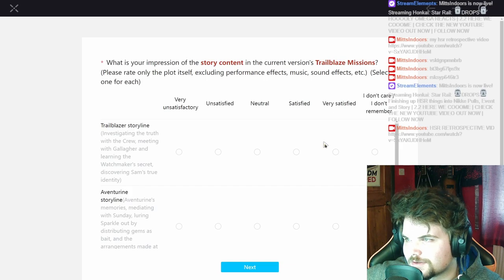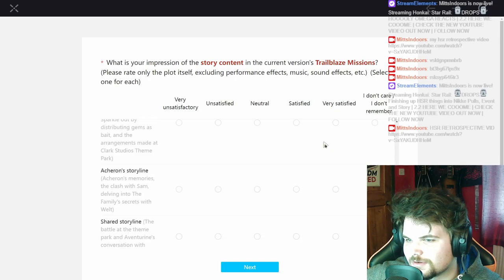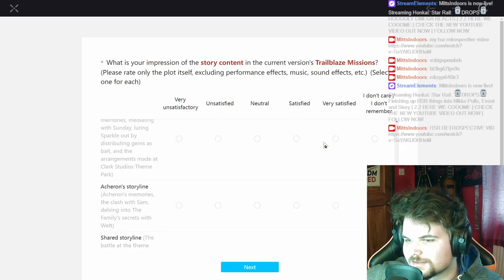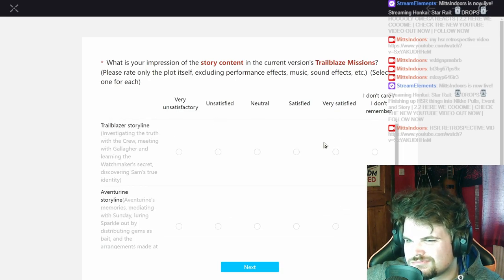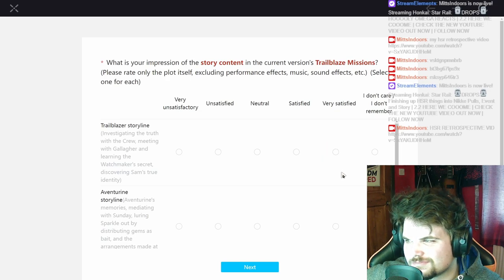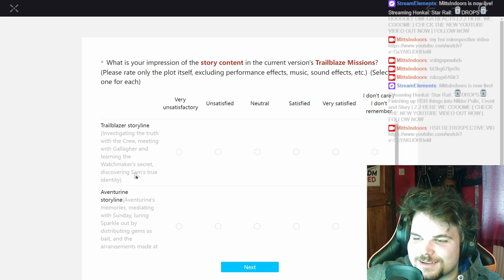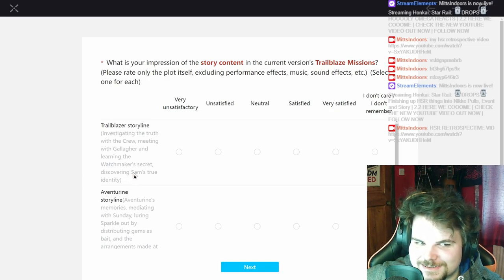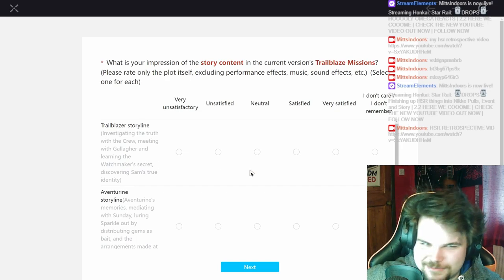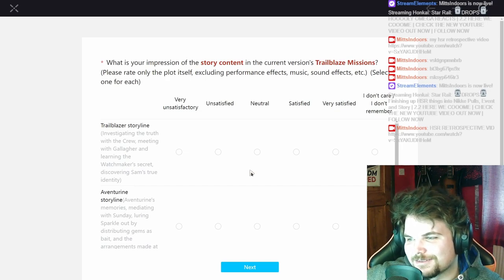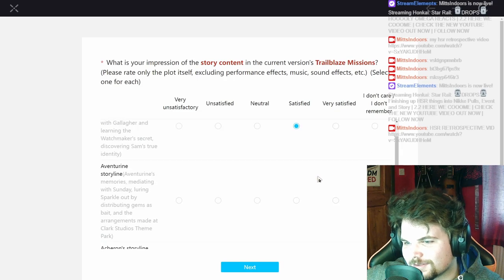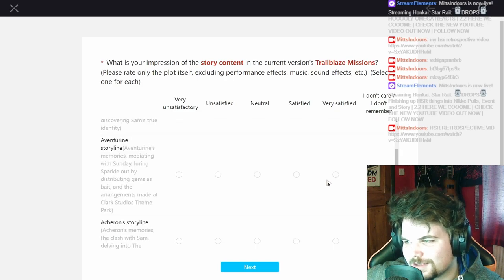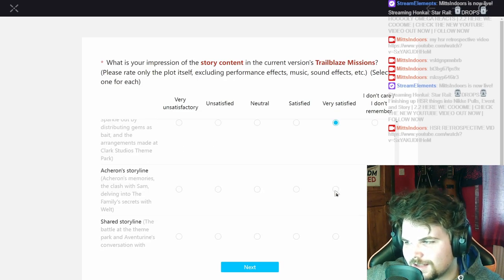Then story content occurrence, Trailblaze missions, Trailblazer story. Oh I see, the story lines. They included discovering Sam's true identity, so that was sick. But in terms of the rest, this thing was just looking like a yap fest really, wasn't anything crazy. So I'm just satisfied for that. Aventurine, really good.